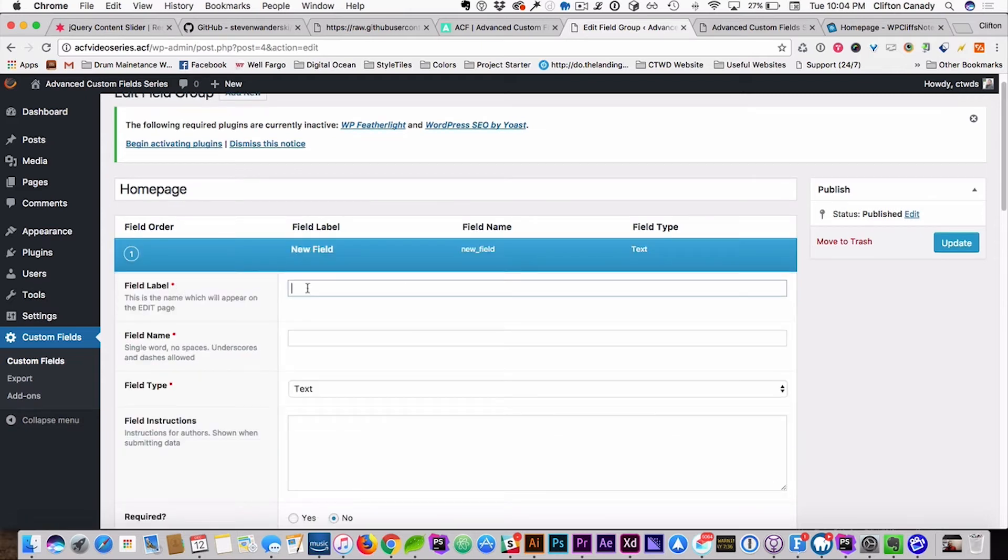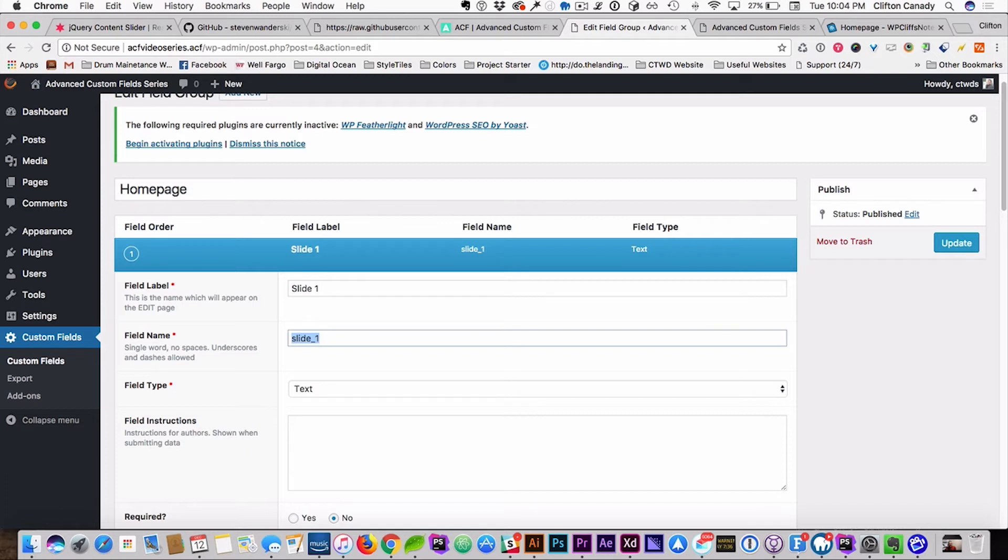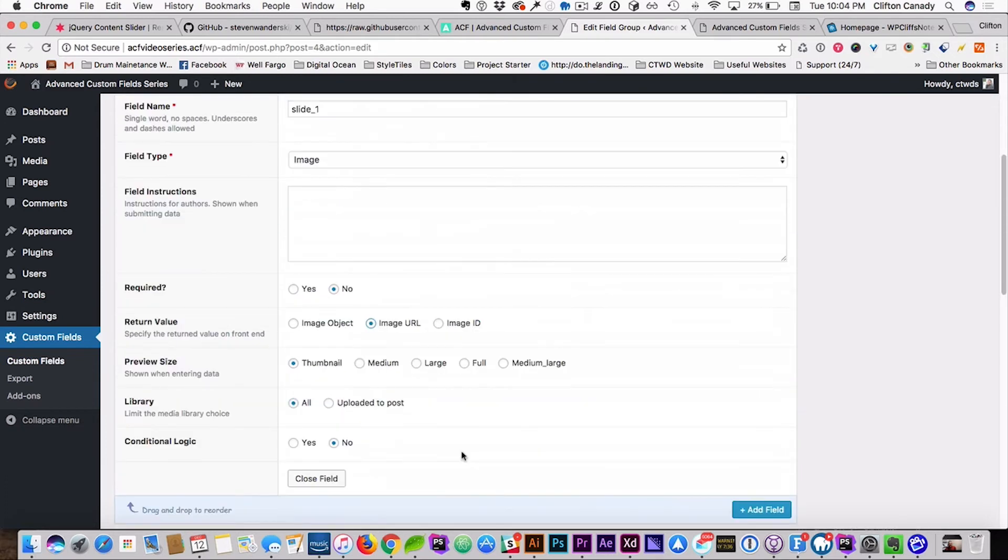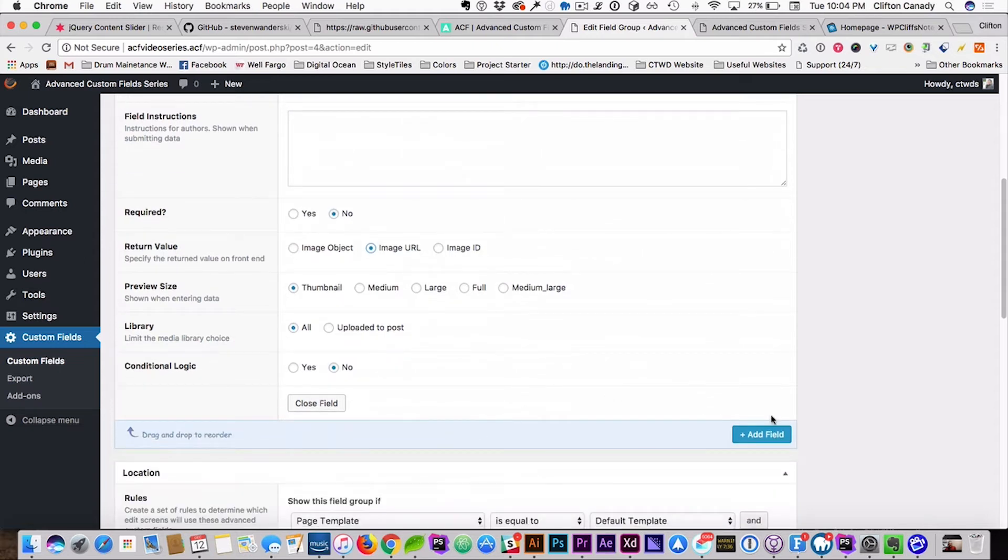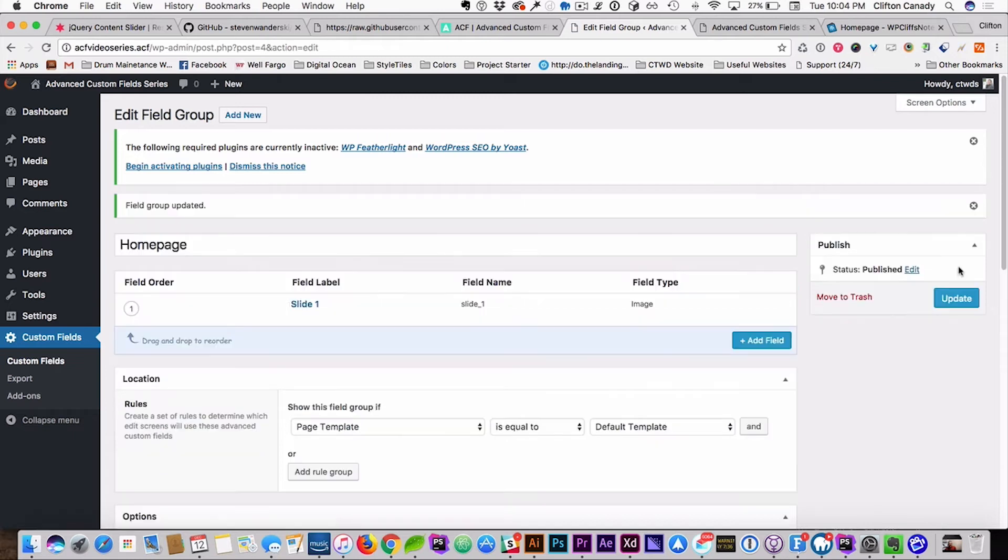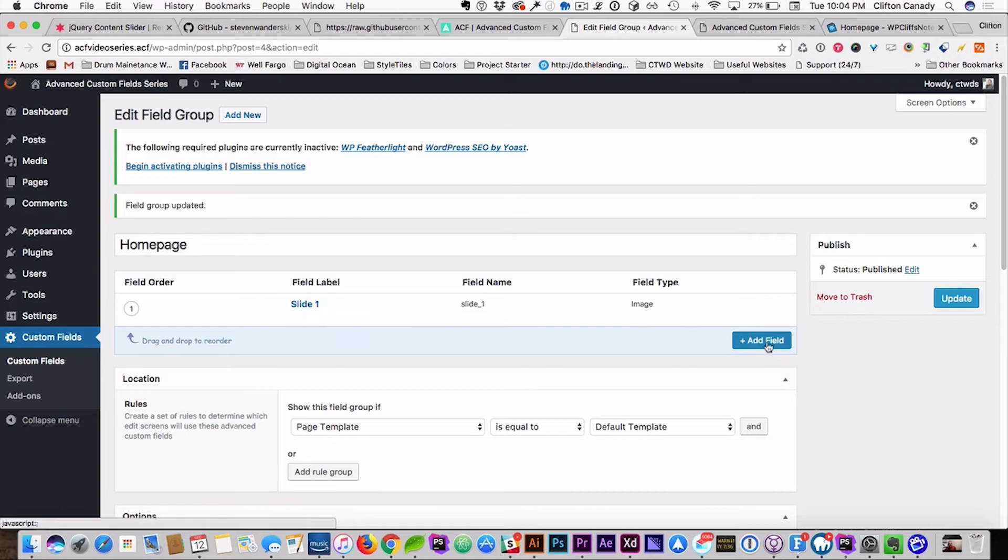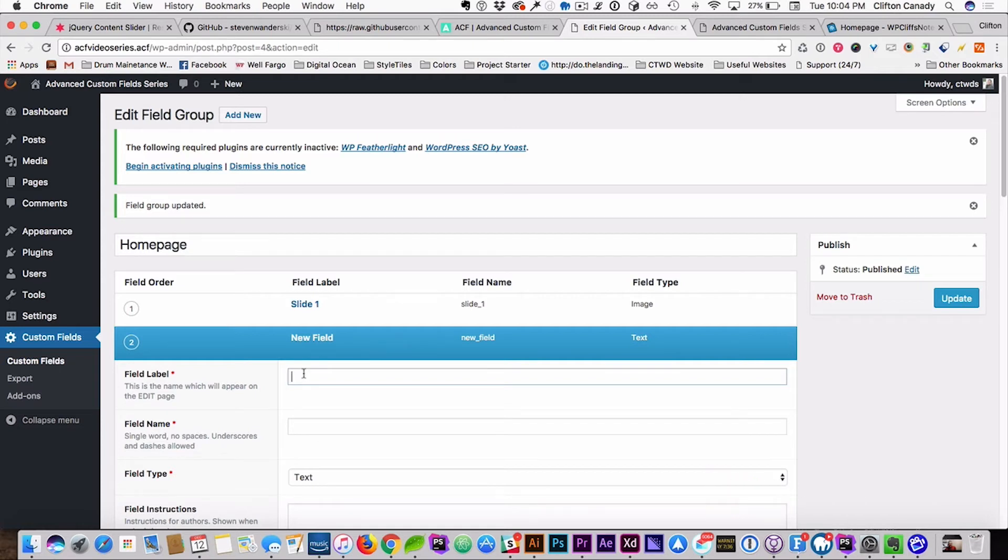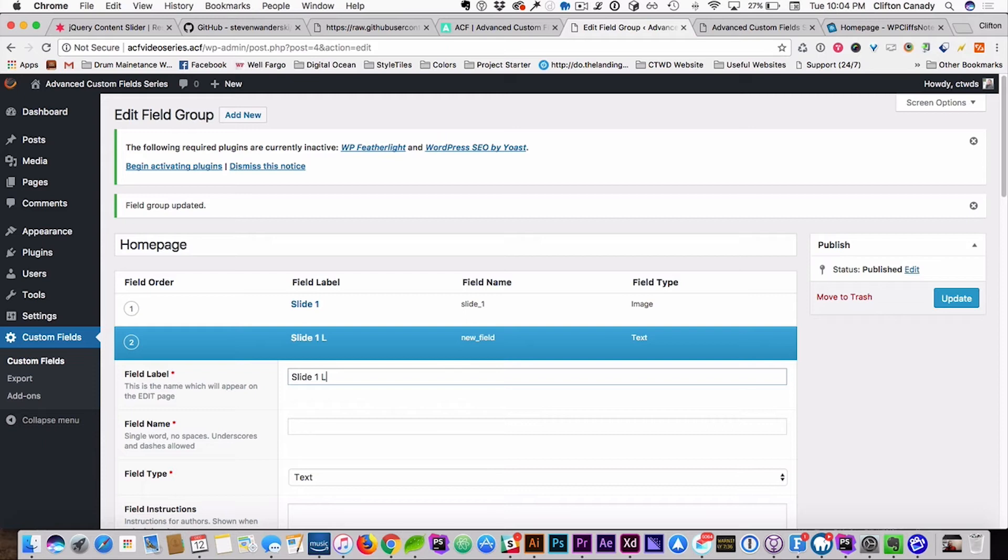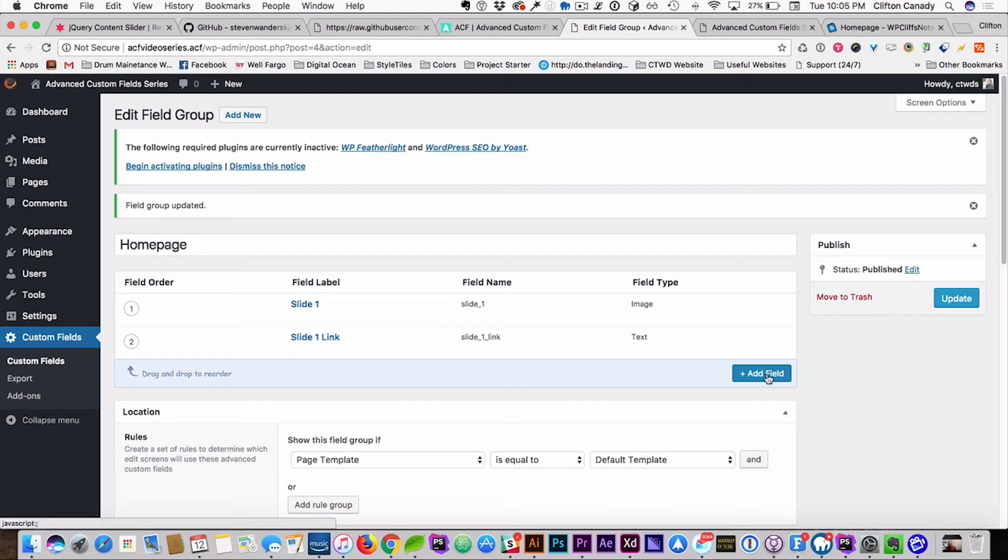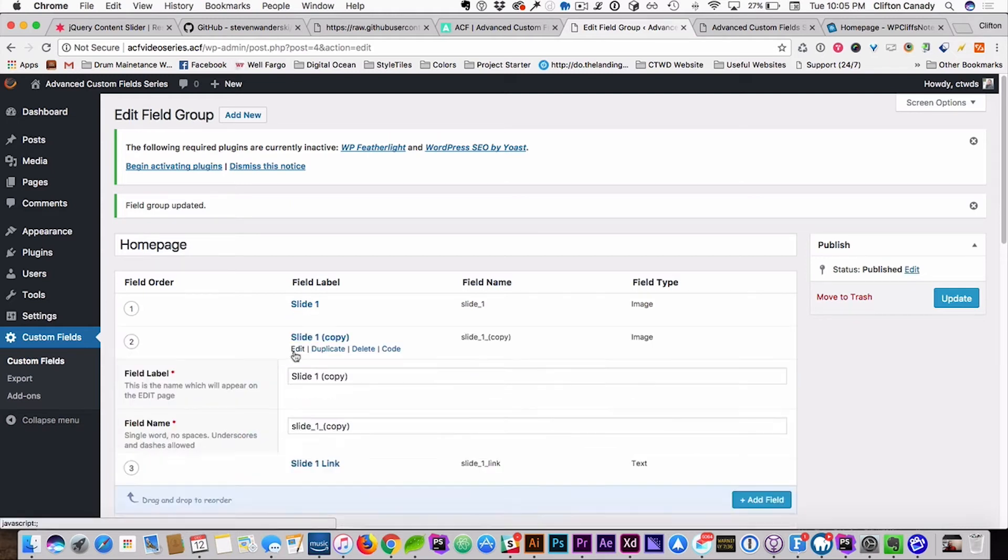We're going to add a custom field. We're going to call this slide one. And we're going to make it an image field. And add field. Actually, we're going to hit update. Because the cool part about this is, if you want to add a link, we'll do that too. We're going to add a slide link. Slide one link. And there you go.